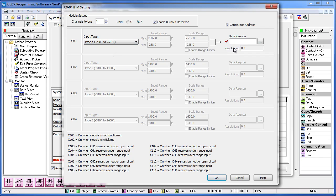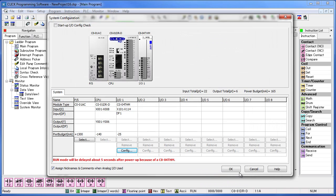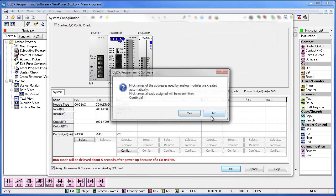The data register is where you'll be storing the temperature. You can choose whatever you'd like. I'm just going to go ahead and choose DF1. Hit OK when you're done, then hit OK one more time.